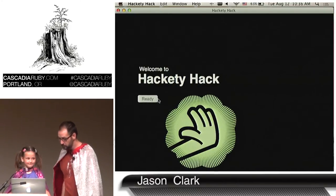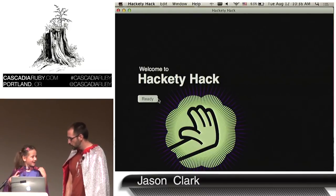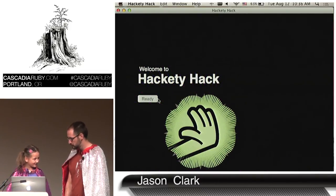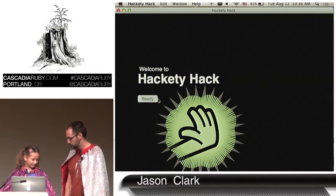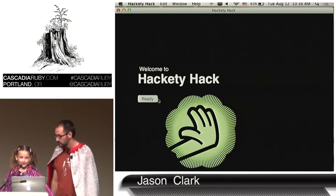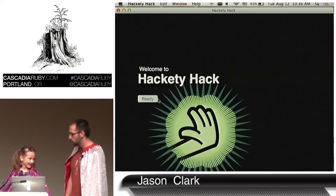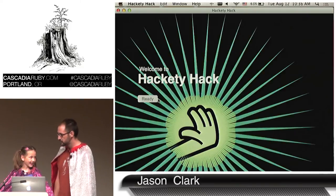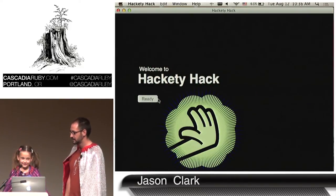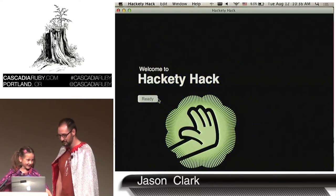So Cora, before we show the program, what is your favorite part of programming? The fun. And what have you found to be the hardest part of programming? Typing. Yeah, that's probably pretty true.